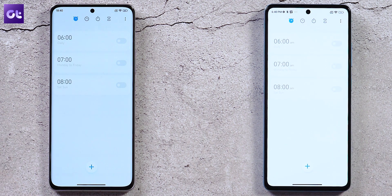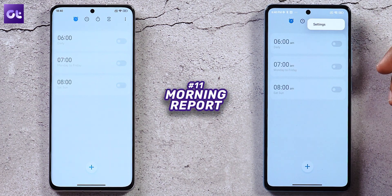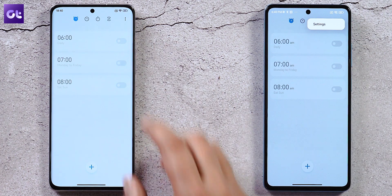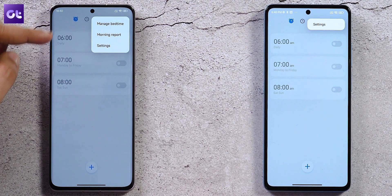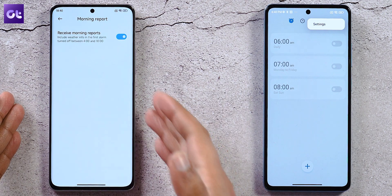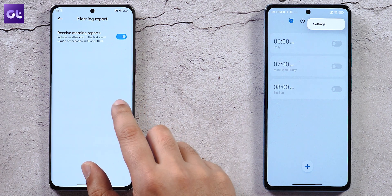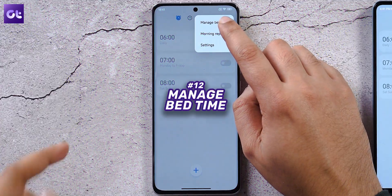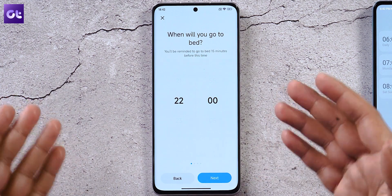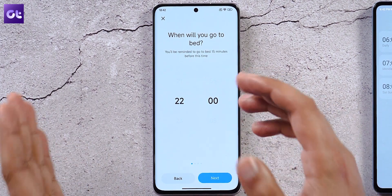In the Clock app, tapping the three-dot menu now shows a 'Manage Bedtime' option and 'Morning Report' in addition to settings. Morning Report means any alarm ringing between 4 AM and 10 AM will also display the day's weather info when you snooze. Manage Bedtime lets you set a target bedtime and receive a reminder 15 minutes before that time.